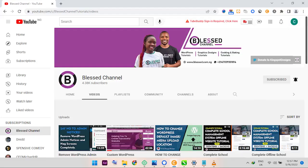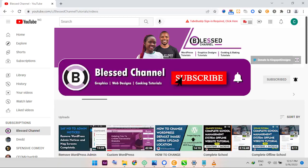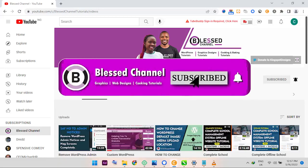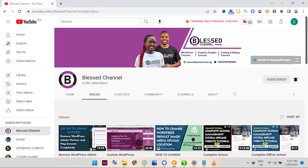You're welcome, this is Kingsley from the channel. In case you're joining me for the first time, please ensure you subscribe to my channel and don't forget to hit the notification bell so that you'll be the first to get notified whenever I upload content like this.